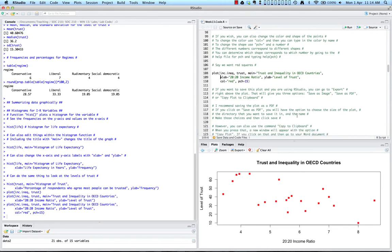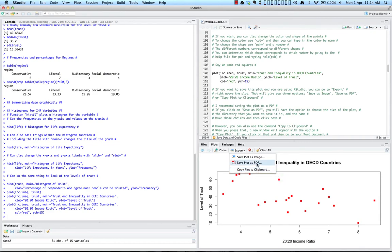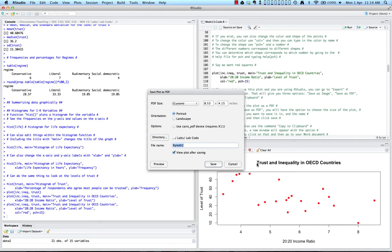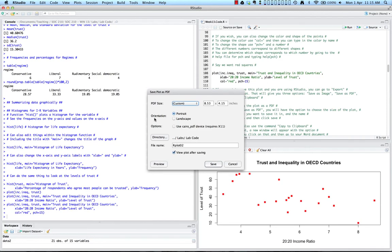I also want to mention something about saving plots. If you want to save a plot in RStudio, you can go to Export above the plot. This gives you three options: save plot as image, save plot as PDF, and copy plot to clipboard. I recommend saving the plot as a PDF. If you click Save as PDF, you can choose the size, orientation, and directory where you'll save it. Right now it's saving to the same directory as our code and data files.